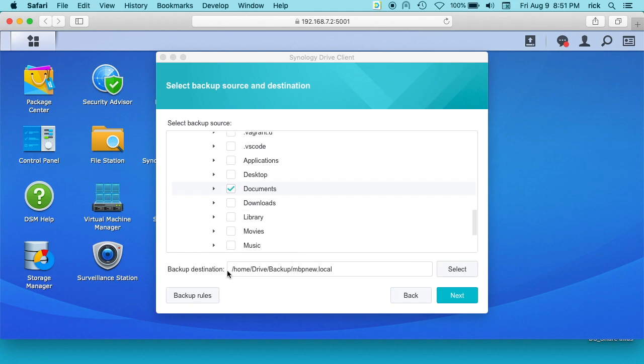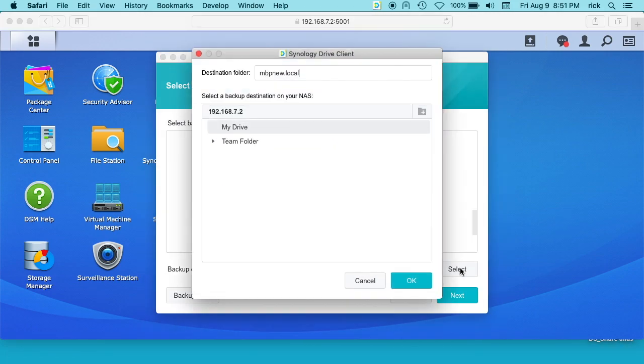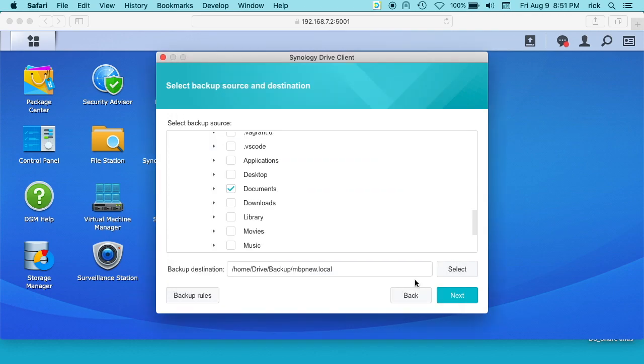So then you have backup destination here and we can select that. So I'm just going to select my drive and I'll hit OK.